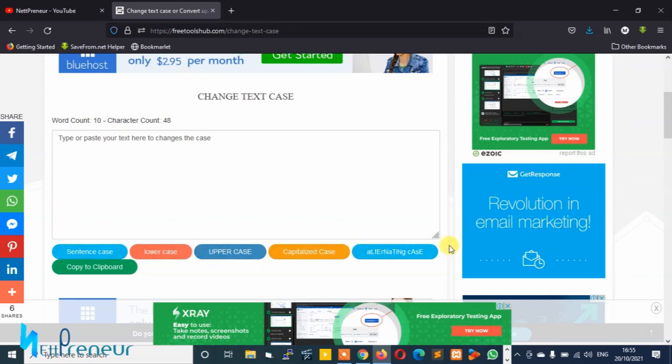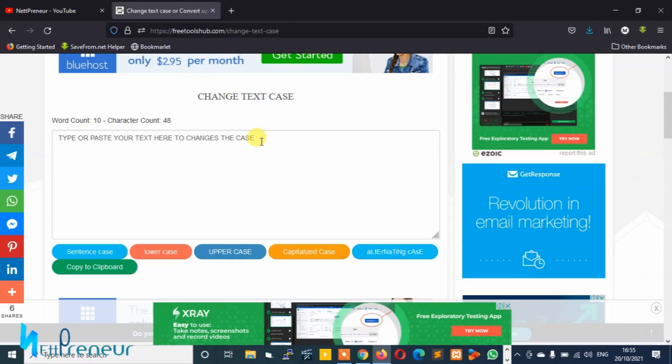You can see this tool has five different options, but what we're trying to do here is change small letters to capital letters. So you just have to click on uppercase, and you'll see once you click on uppercase, this tool is going to change the text from lowercase to uppercase.